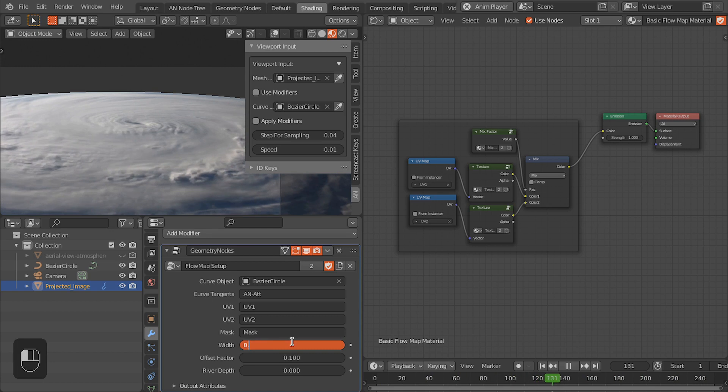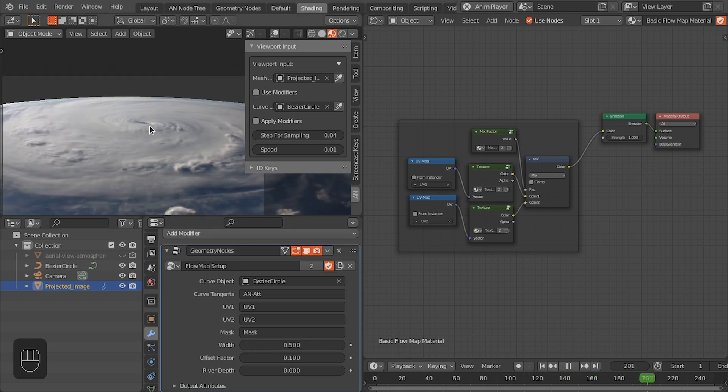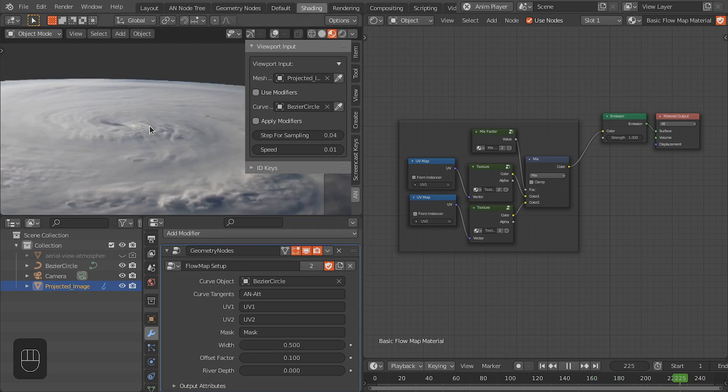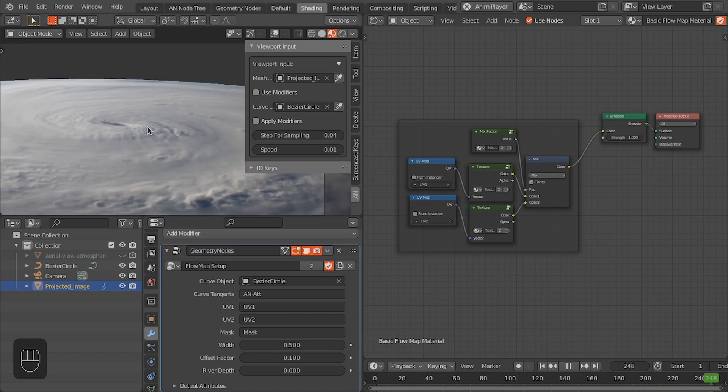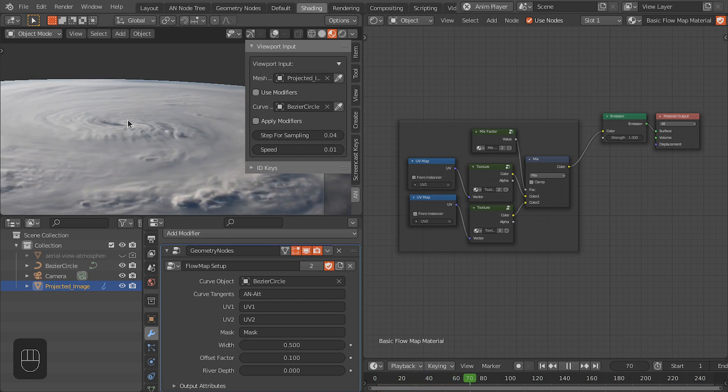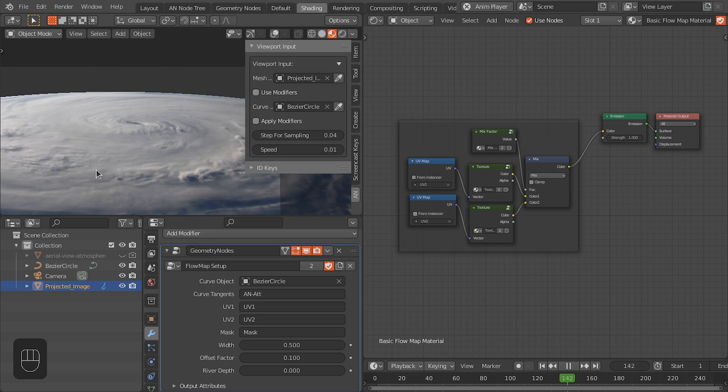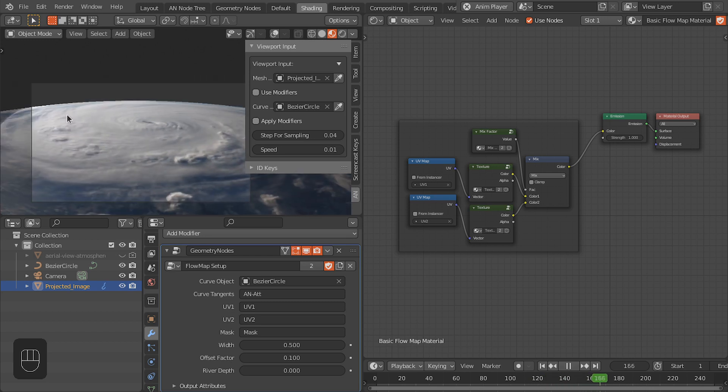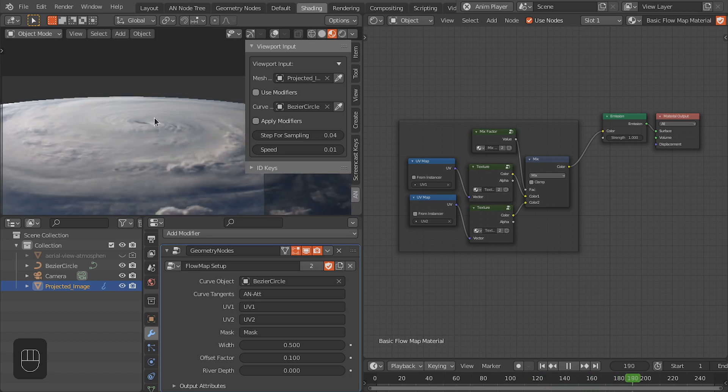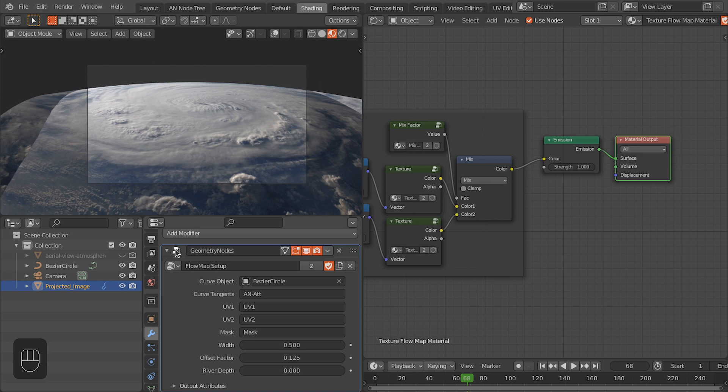It looks nice. Let's adjust some of the settings. First I think I'm going to adjust the offset here. Change. Point five is fine because in the center the clouds should move faster as compared to the outer edge of this cyclone.